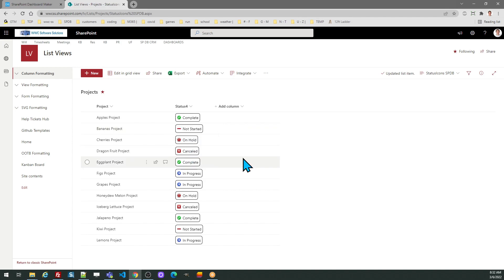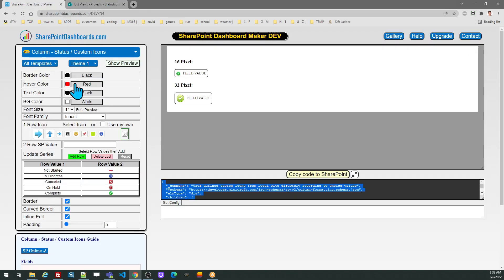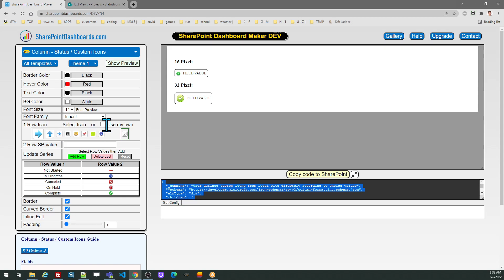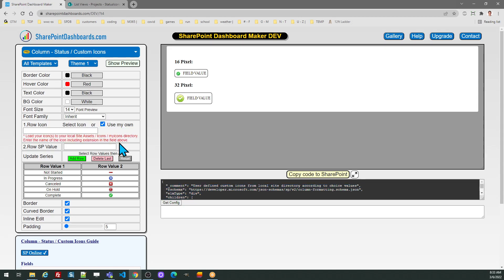If you don't like that type of functionality, you simply need to be sure to uncheck the inline edit option. You can also load your own icon selections if you prefer. Notice in the row icon selection there is a checkbox for use my own.